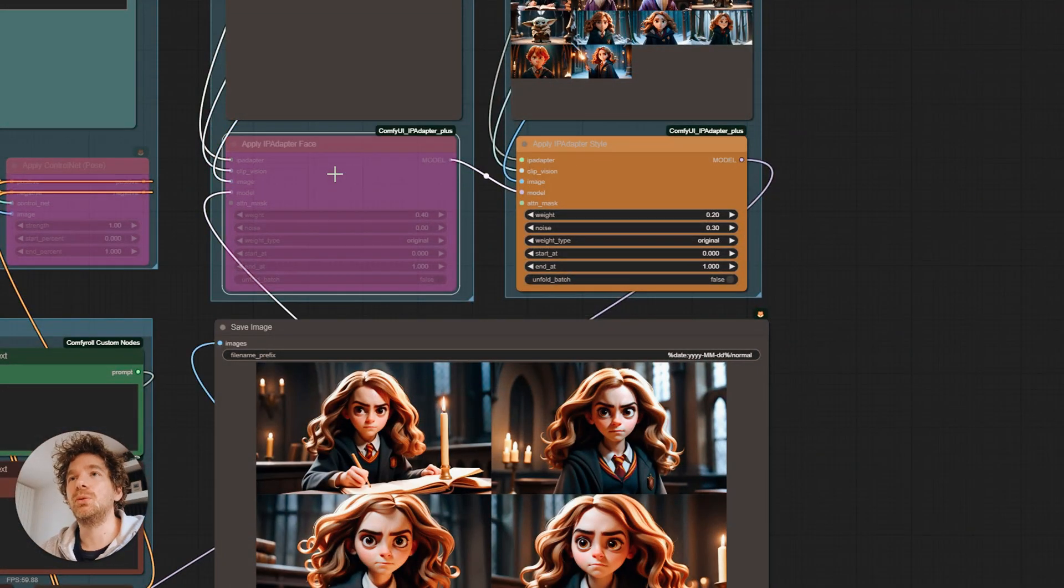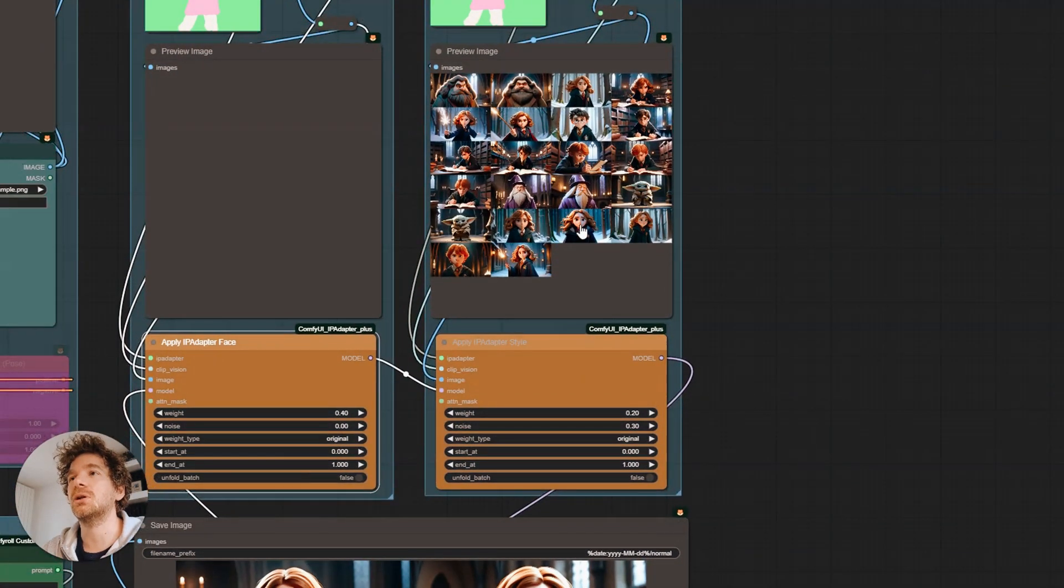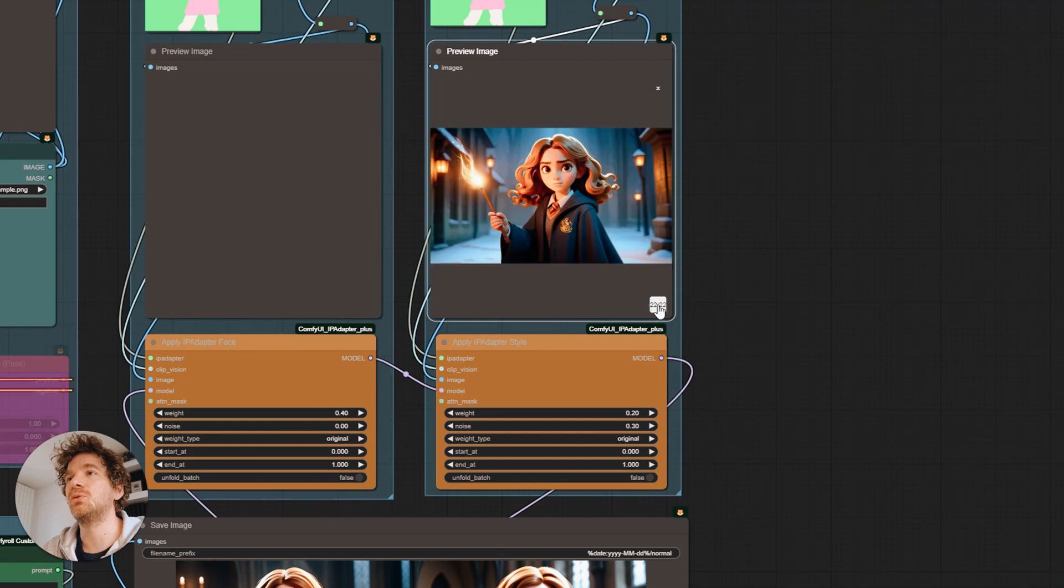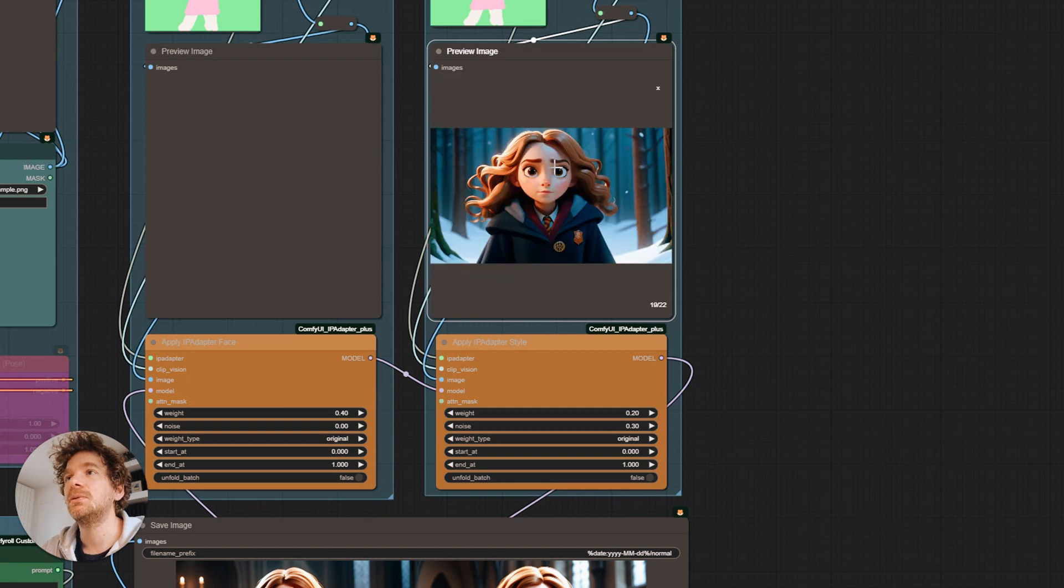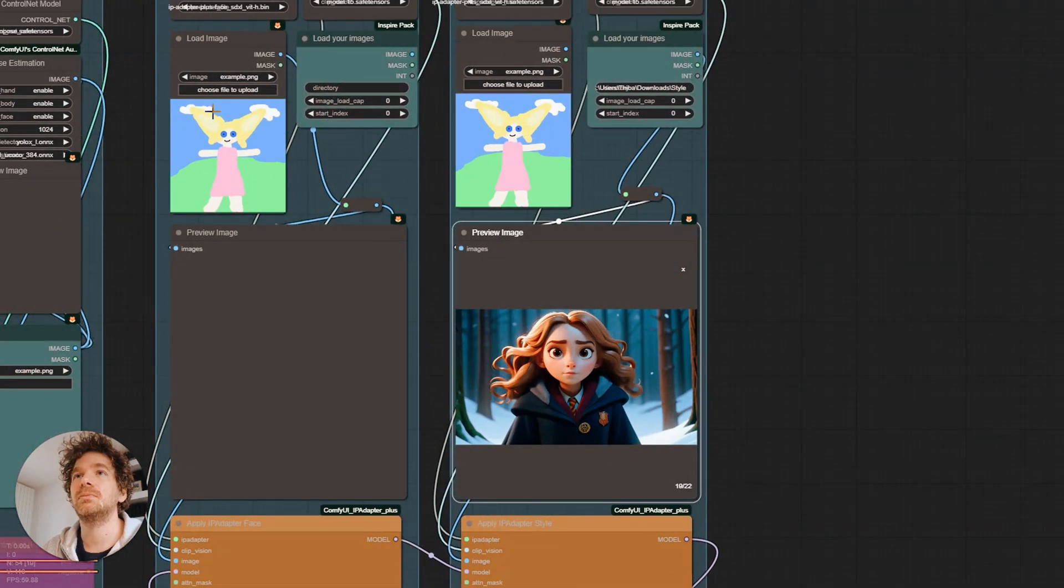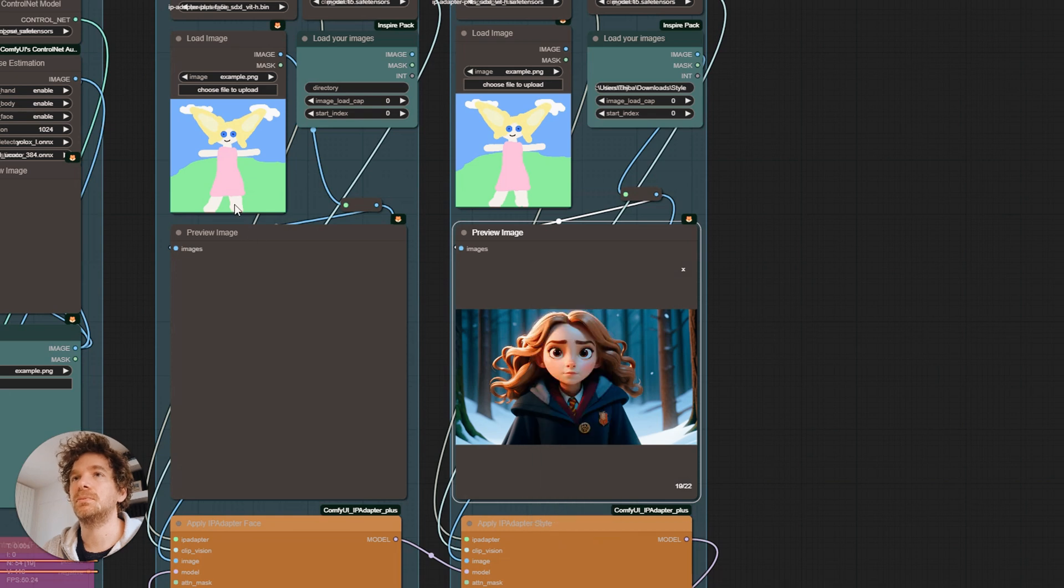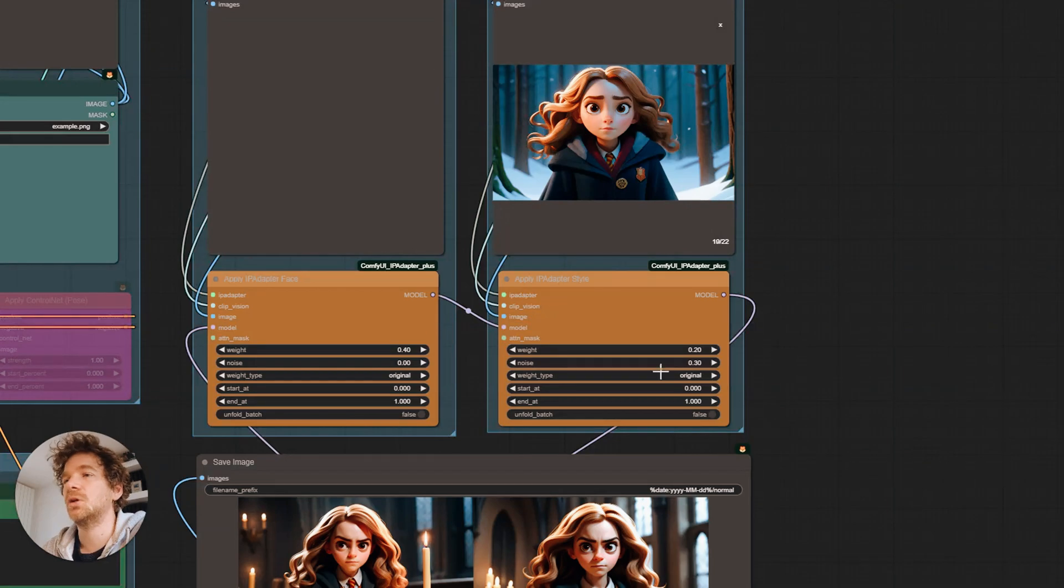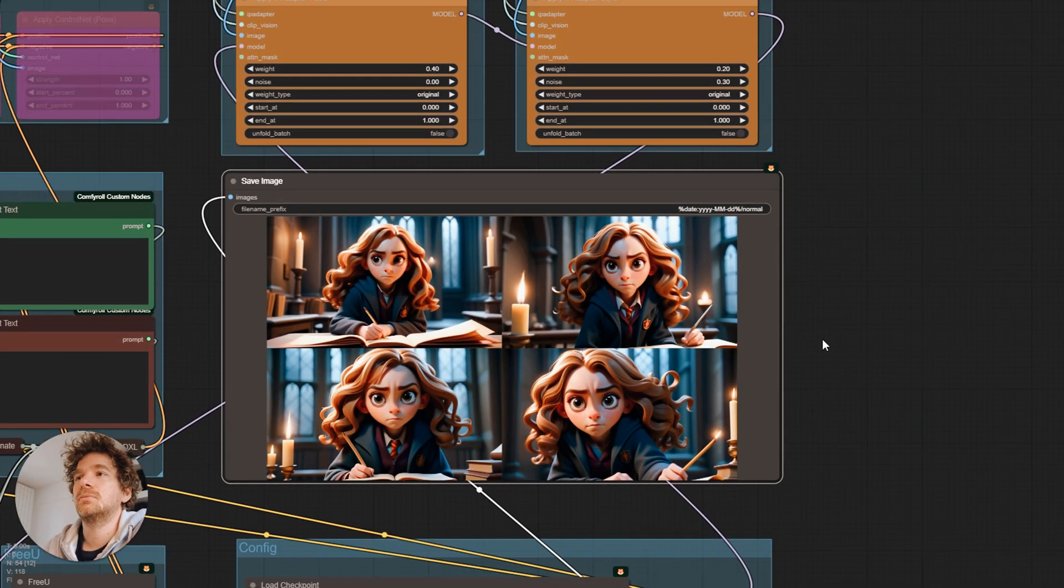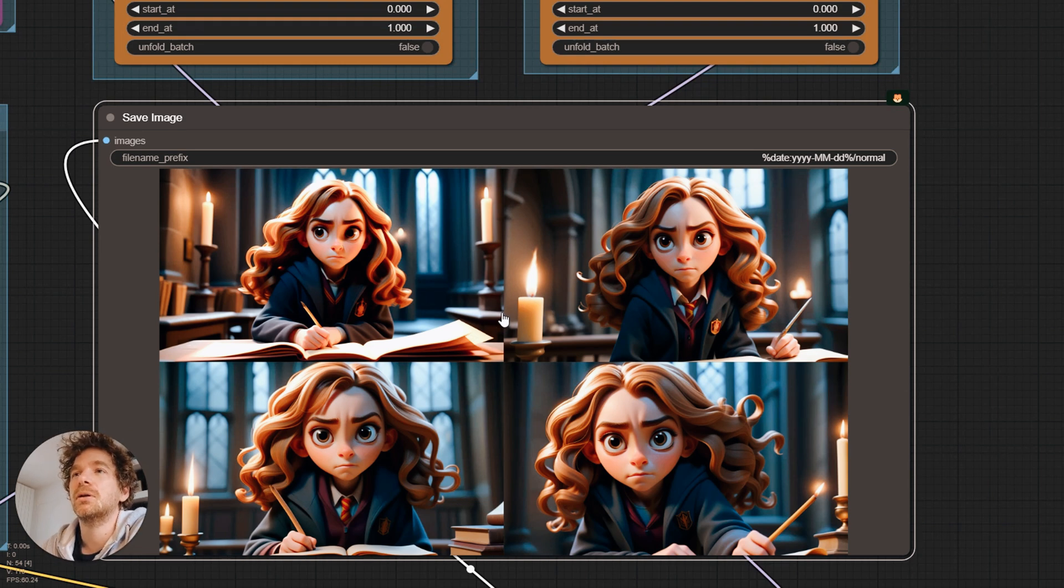So now we are going to activate the second IP adapter, the one for the face. And we are going to copy a face that we choose. There, the face is much more consistent.